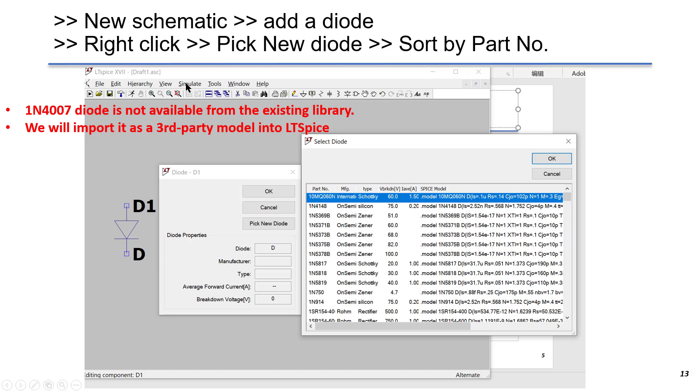Let's first check the existing diode models to see if 1N4007 is there. We go to new schematic, add a diode, right click over the diode, and choose pick new diode.